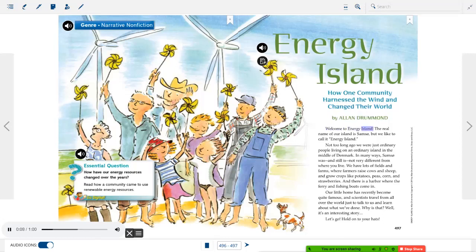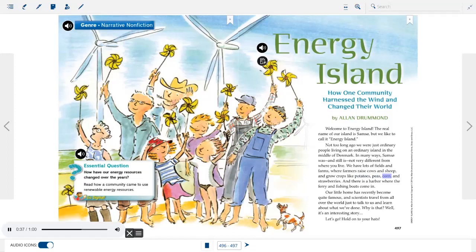Welcome to Energy Island. The real name of our island is Samso, but we like to call it Energy Island. Not too long ago, we were just ordinary people living on an ordinary island in the middle of Denmark. Our little home has recently become quite famous, and scientists travel from all over the world just to talk to us and learn about what we've done. Why is that? Well, it's an interesting story. Hold on to your hats.